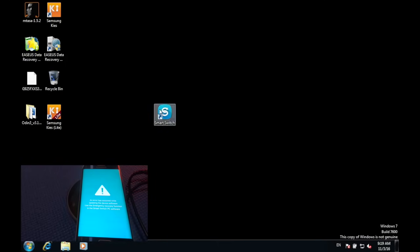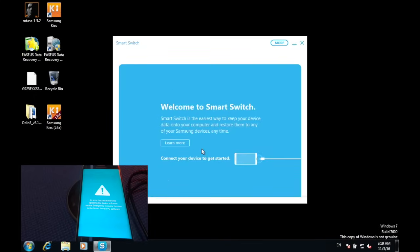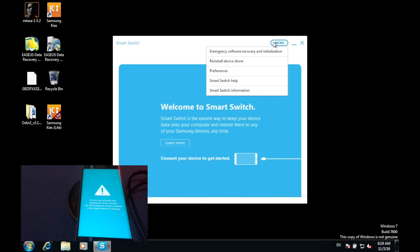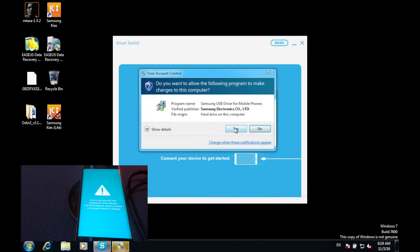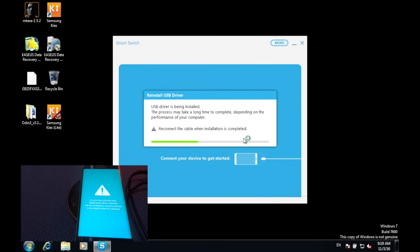Once you have downloaded the file, make sure to double click on it, then press on 'More' and press 'Reinstall Device Driver', press 'Confirm', press 'Yes', and make sure that all of the ports on your computer are disconnected.